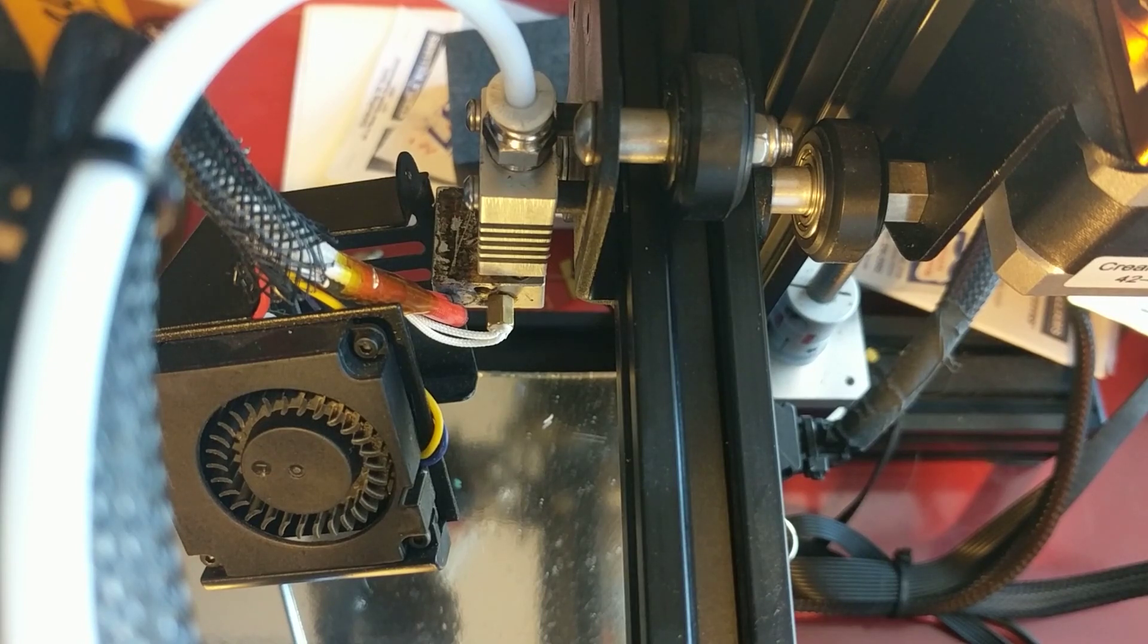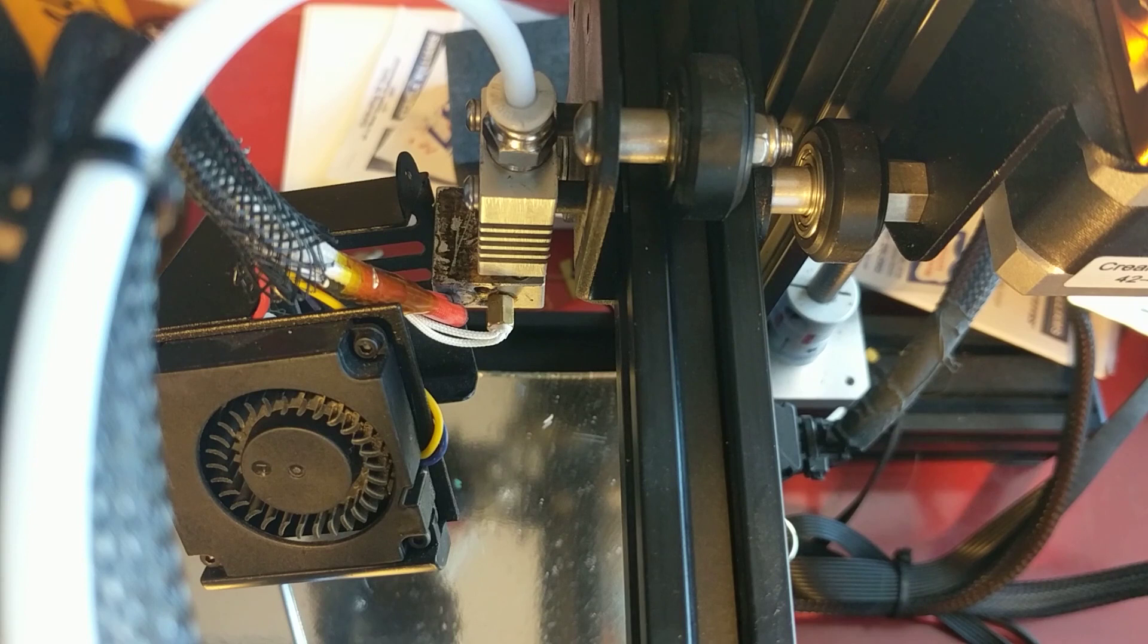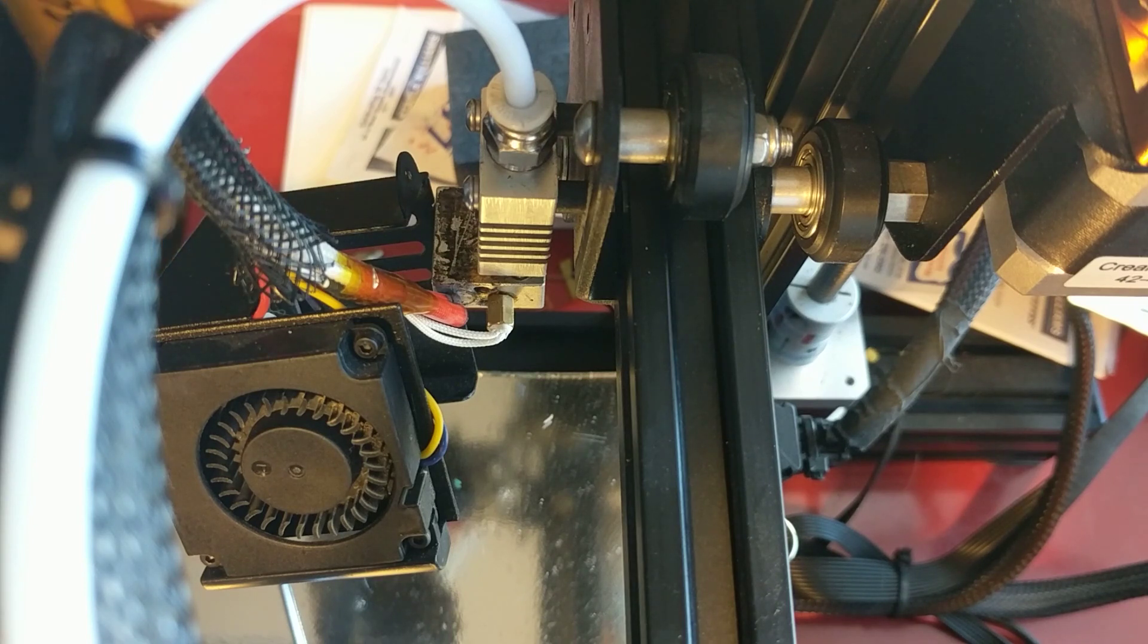Hi everybody, welcome back. Today I just want to make a quick video showing you a little inexpensive upgrade I made to my Ender 3.